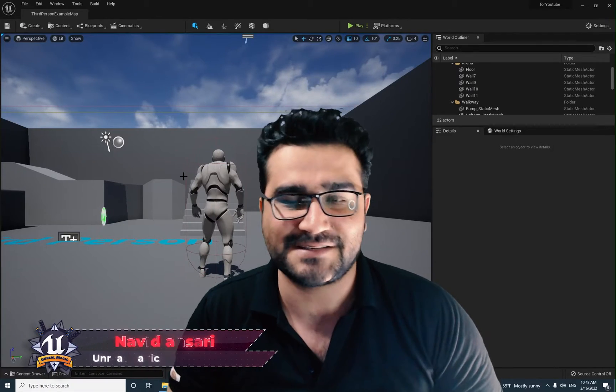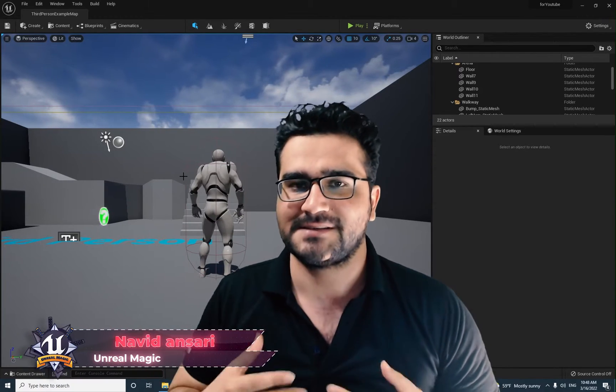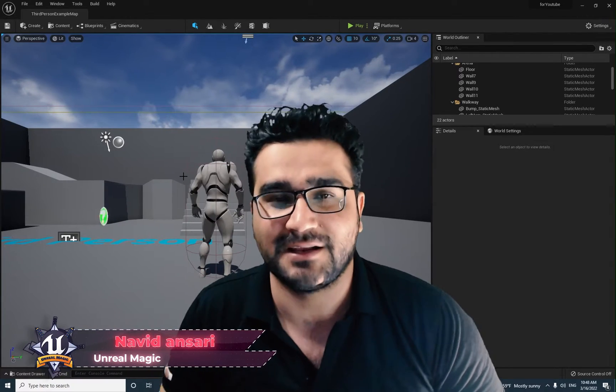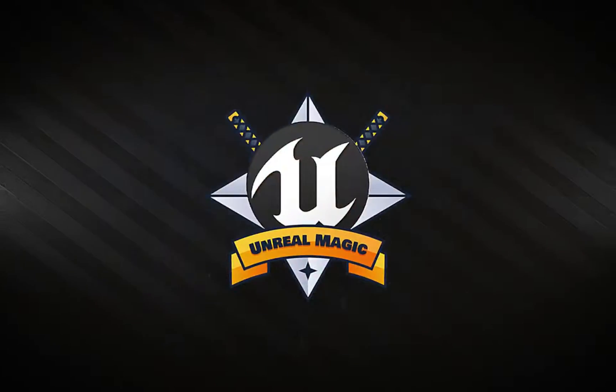Hi, I'm Navid Ansari and in this video I'm going to show you everything about Sound Cue in Unreal Engine 5. So without any further ado, let's begin.